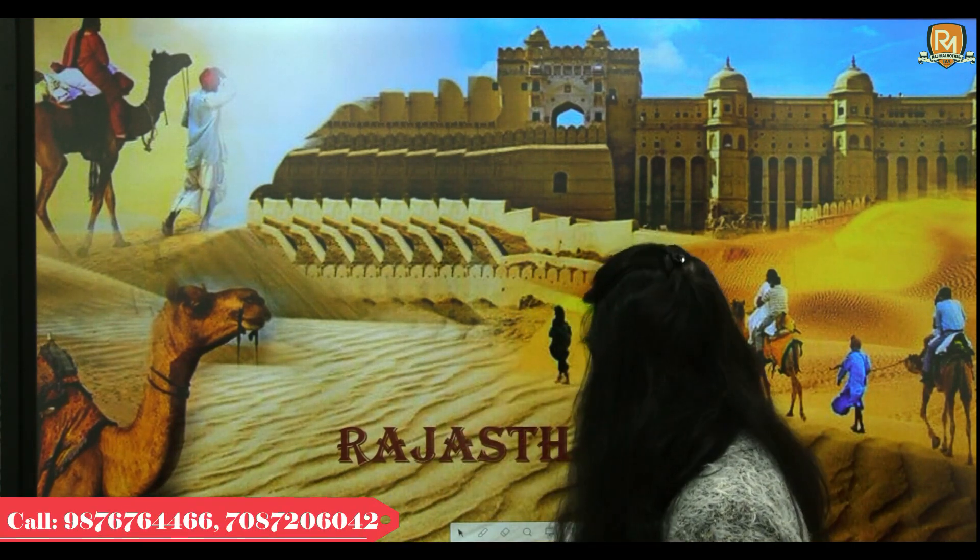Hello everyone, welcome to Raj Malhotra's IAS. My name is Shivani and I welcome you all to our series India 360 Degree. Today we will be covering the beautiful state of Rajasthan. Let us quickly start our today's session.